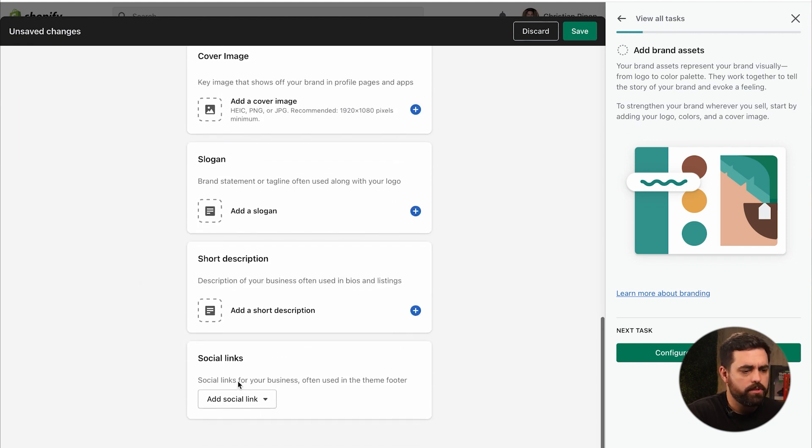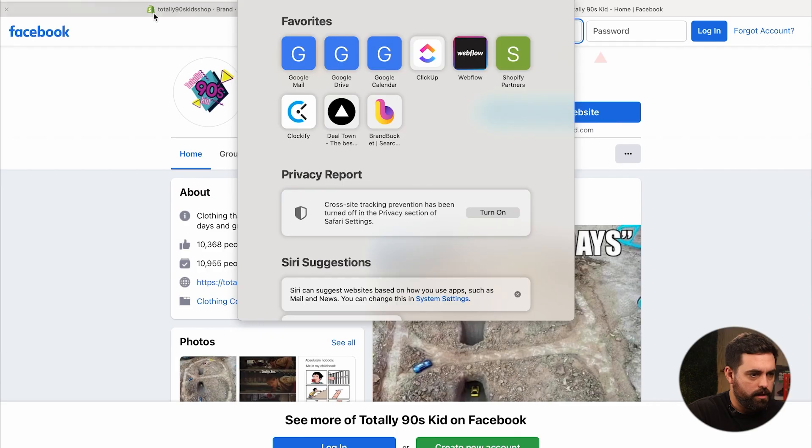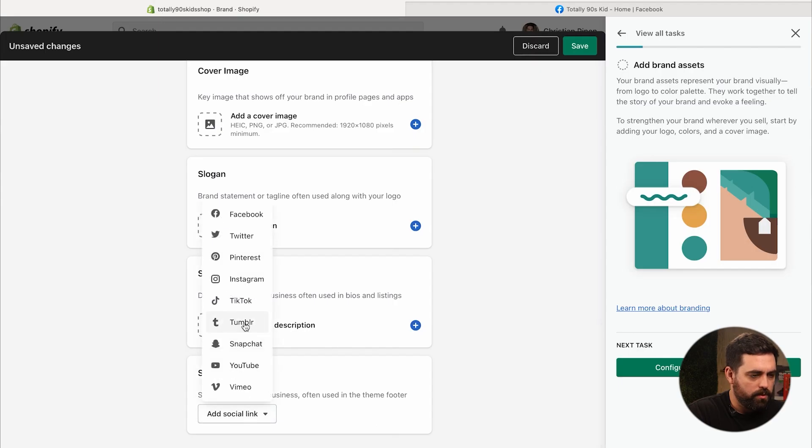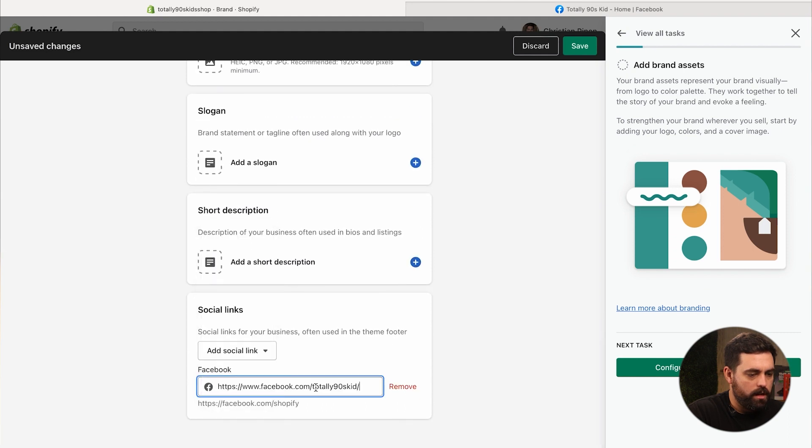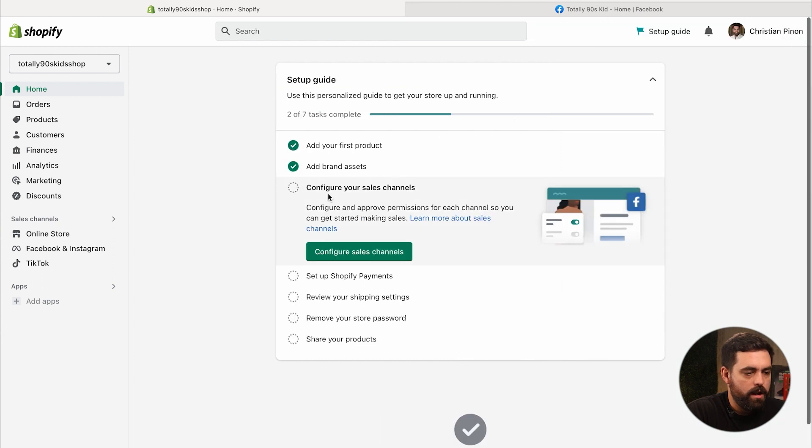So for us you should definitely have some hex codes, but I don't have them readily available. But if you do have some hex codes, definitely put those in here. Contrasting color, let's do black. So you can add cover images, you can add your slogan, short description, and then any of your social media links, which we're going to go ahead and add that. So let me look up on Facebook, copy that link, go back over here, add a social link. I'm going to do Facebook and add that link right within here. I'm going to save that.